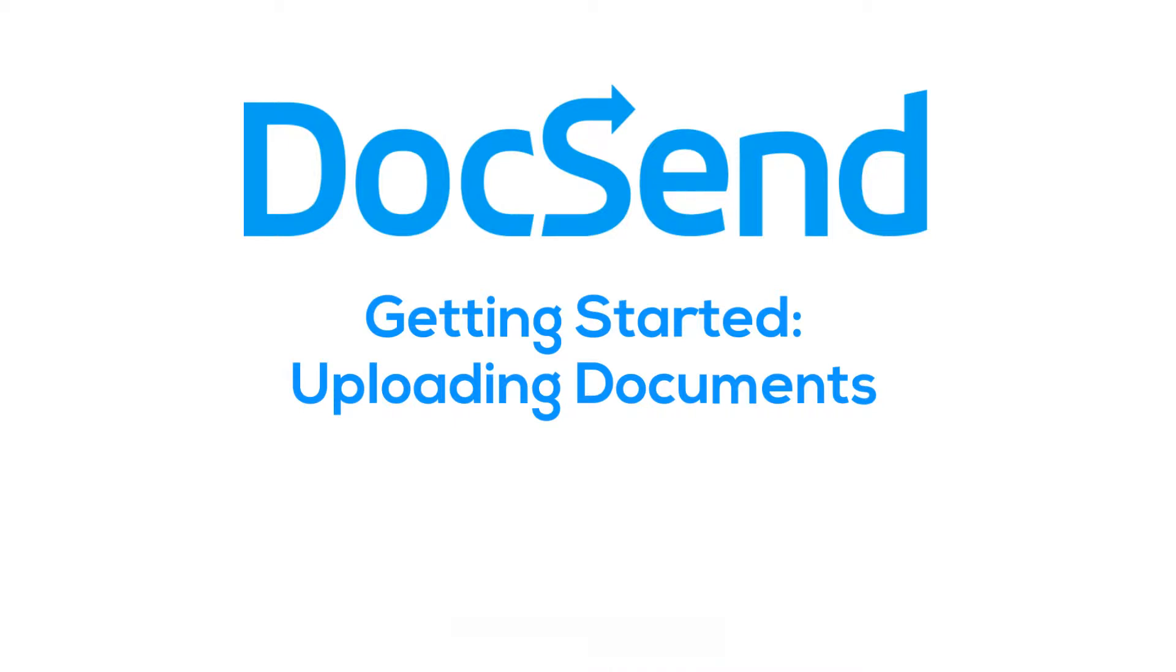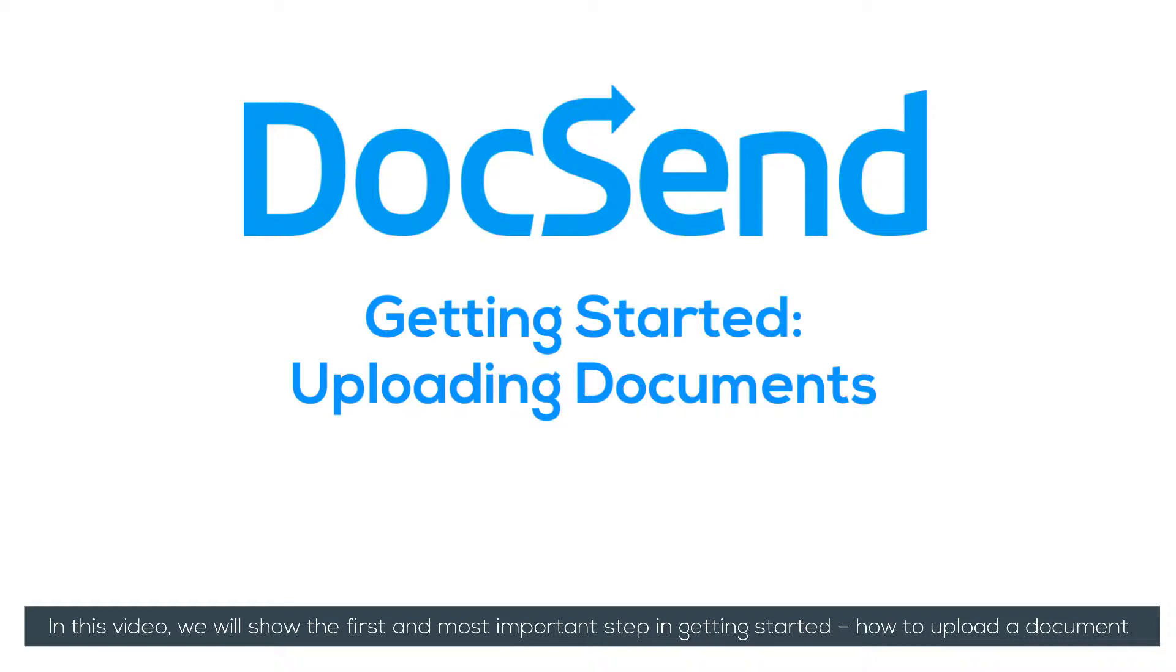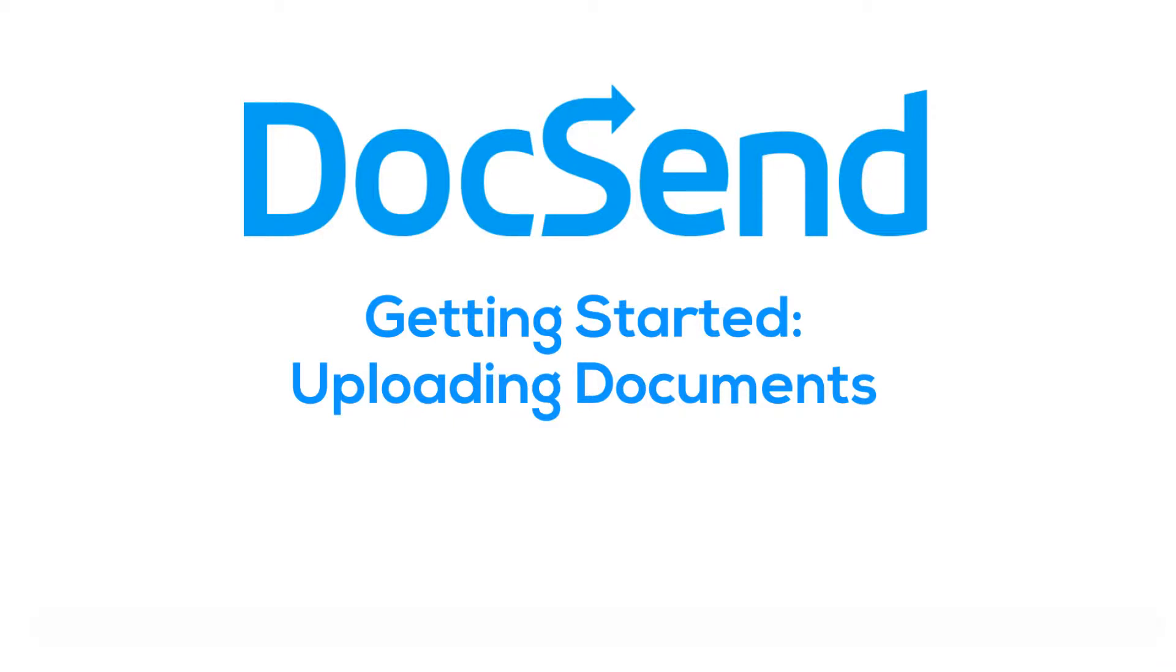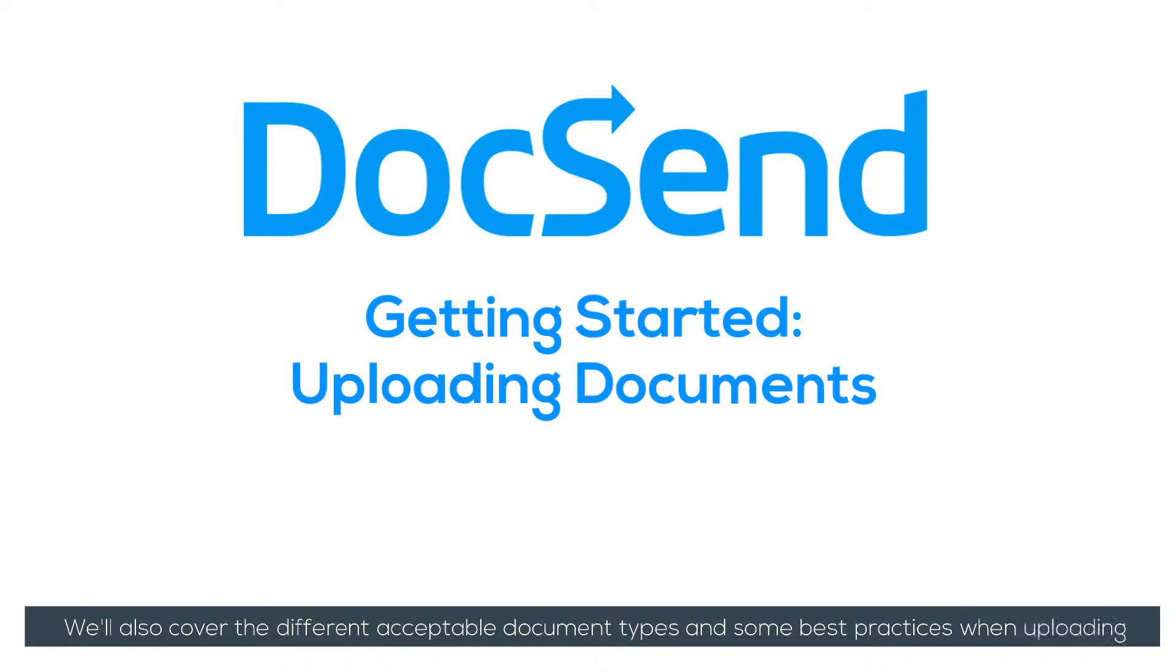Welcome to DocSend. In this video, we'll show the first and most important step in getting started: how to upload a document. We'll also cover the different acceptable document types and some best practices when uploading.